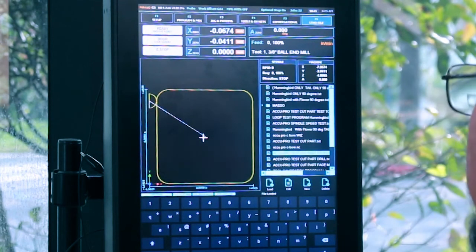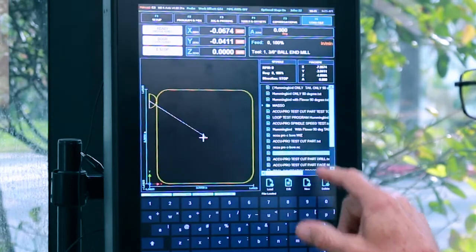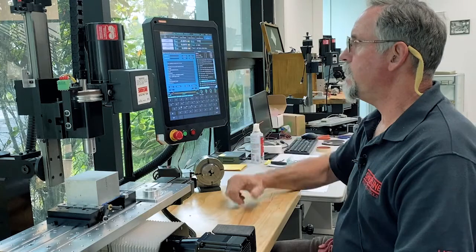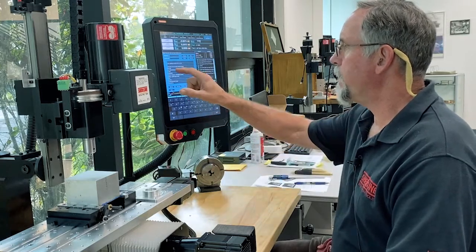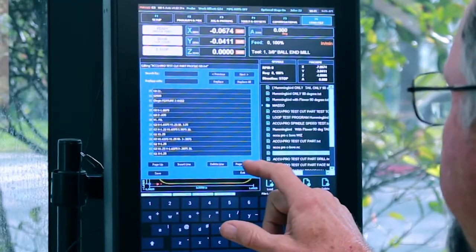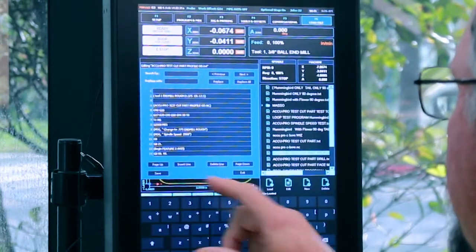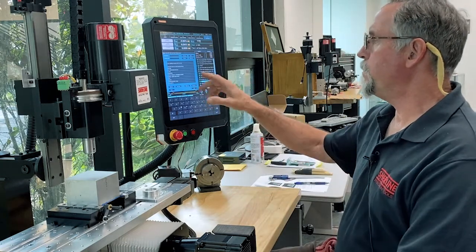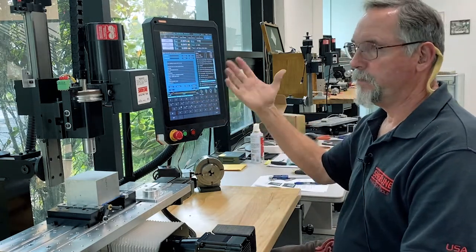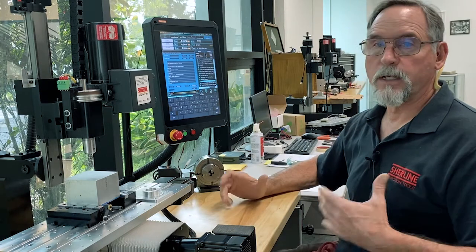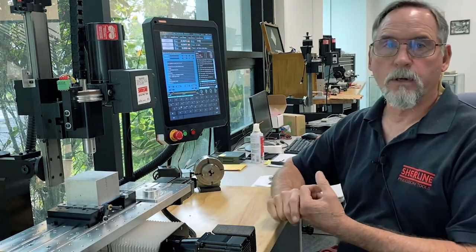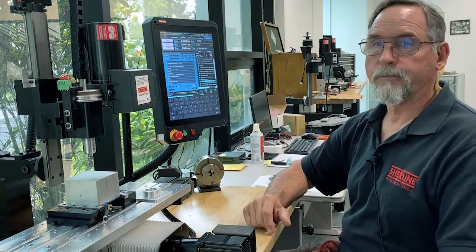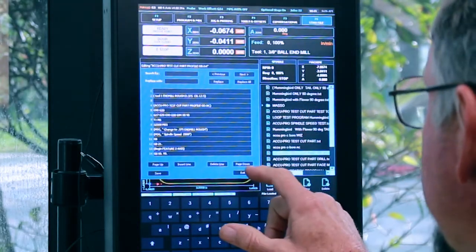I would go to highlight the program and click edit — the edit page comes up, I can page down and page up. If this program was too long, when I hit edit it would tell me the program is too long, which means you would have to edit your program in your CAD/CAM software and then reload it. So this is all good.